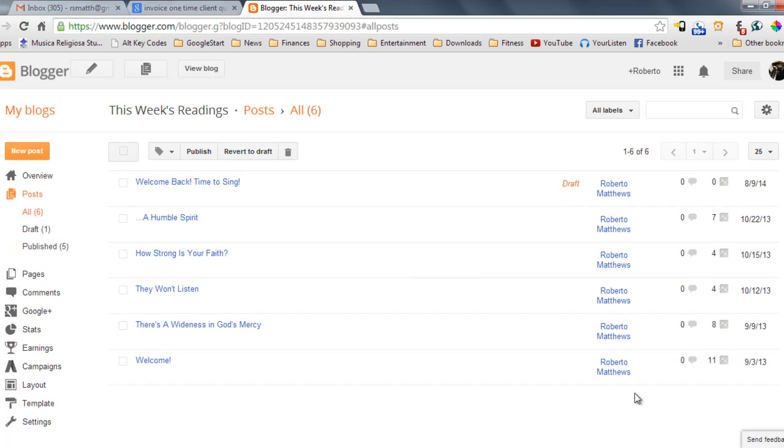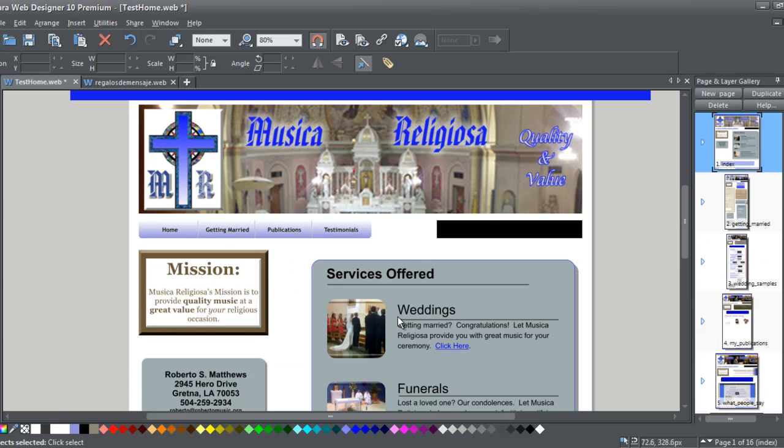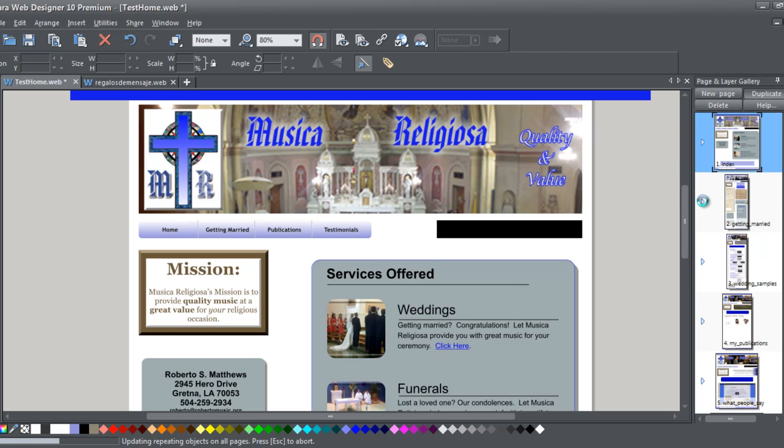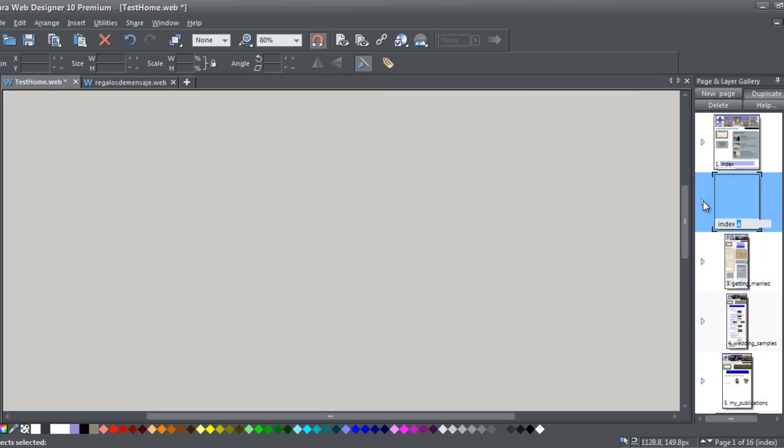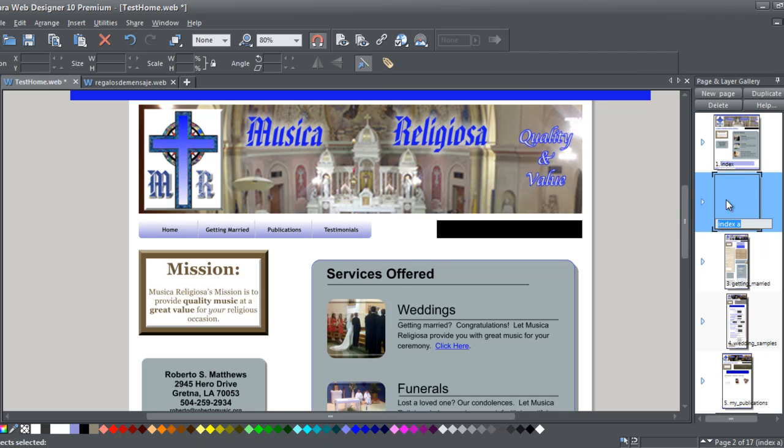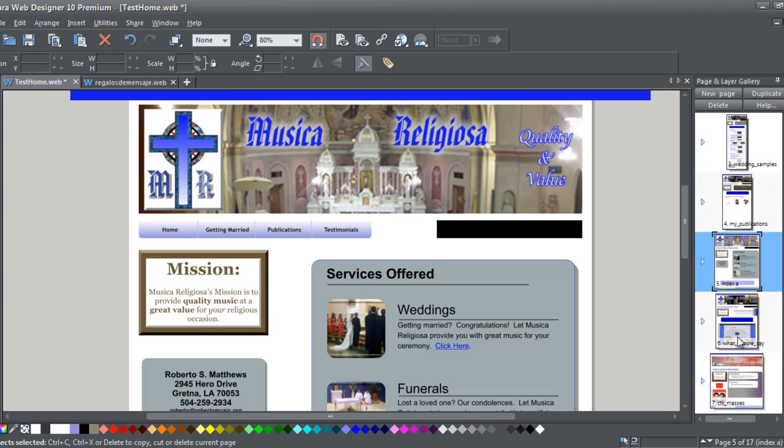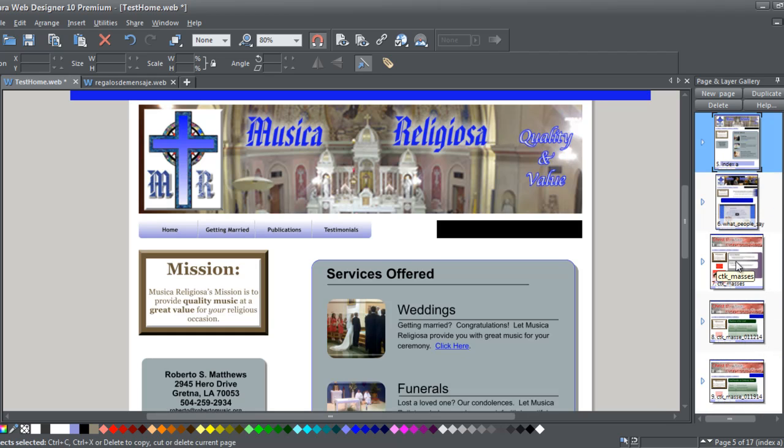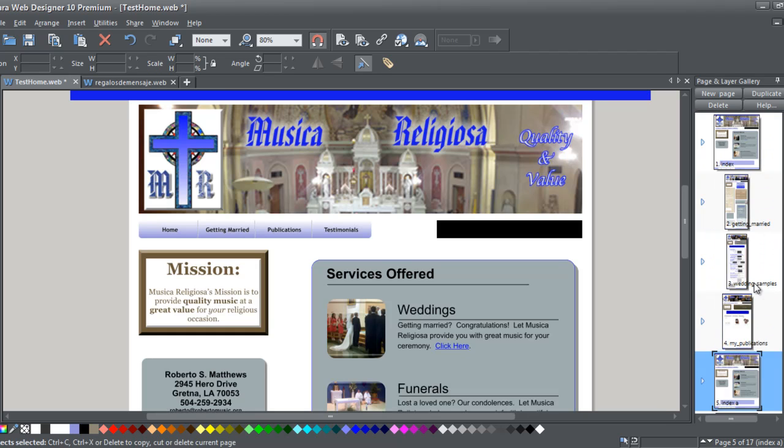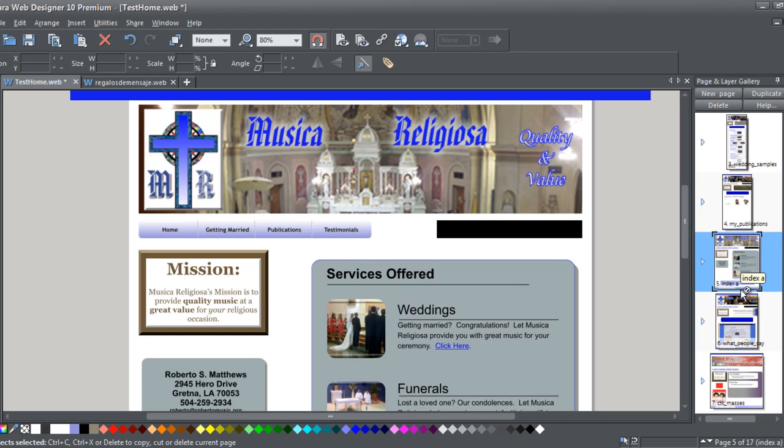So the way that I'm going to do this is I'm going to first create a page. So I'm going to just go ahead and duplicate this page here. Okay, and I want to put it at the end of my list here. So I'm going to go ahead and put it after publications here. Let me go ahead and grab it. Let's see. Let's put it at the very end.